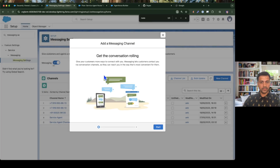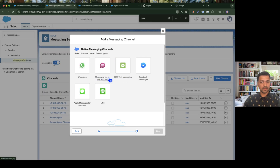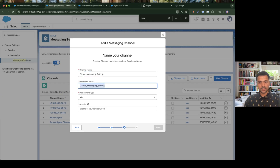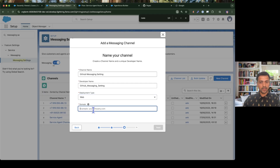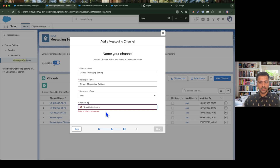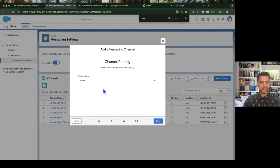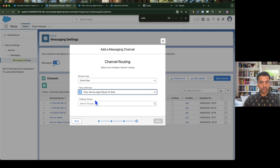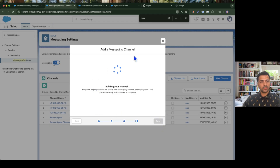Let me create a new messaging setting. Select Messaging for In-App and Web, give the channel name 'GitHub' since we're deploying to GitHub. Set it as Web, and for the domain enter github.com — without the https or trailing slash. Set the routing type to Omni Flow, select the route-to-work flow, and select the messaging queue we created. Then save.